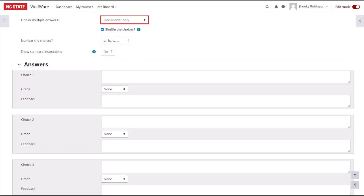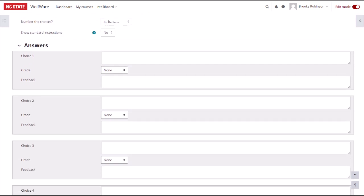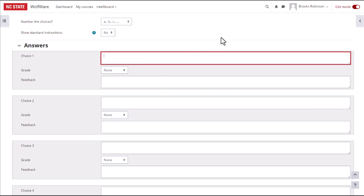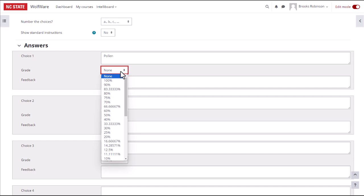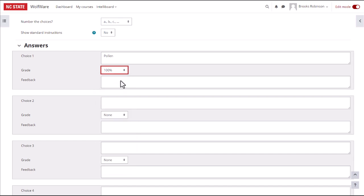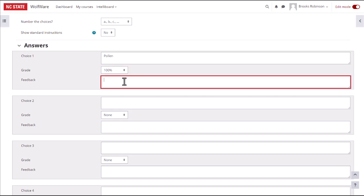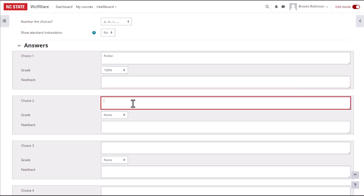Next is where you will input the answer choices. The first text box is for the text that will display as a selectable answer below the question. Next, you will choose the grade the student will receive if they select this choice. For a single answer, multiple choice question, we recommend 100% for the correct answer and none for all incorrect answers. None means no credit is given, and 100% means they receive all the credit and the entire point amount for this question. You have the option to add specific feedback that will display when this answer is selected, if you wish. Then, just repeat the process for each answer choice.